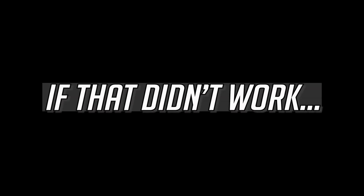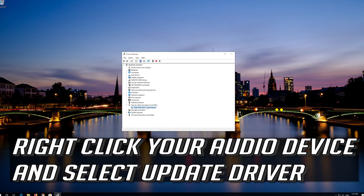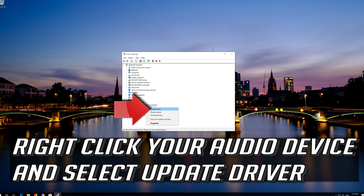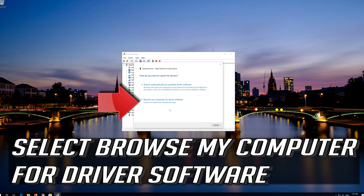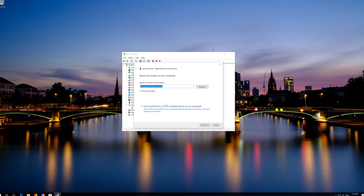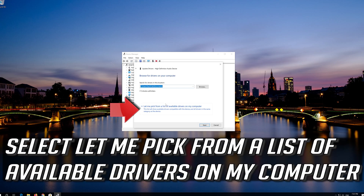If that didn't work, right-click your audio device and select Update Driver. Select Browse my computer for driver software, then select Let me pick from a list of available drivers on my computer.